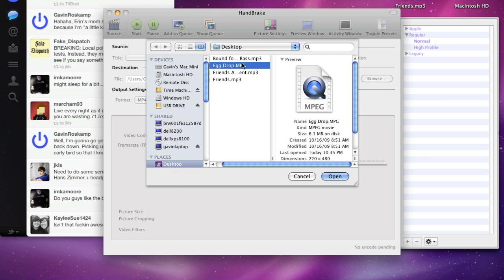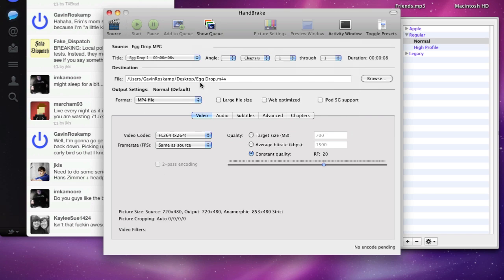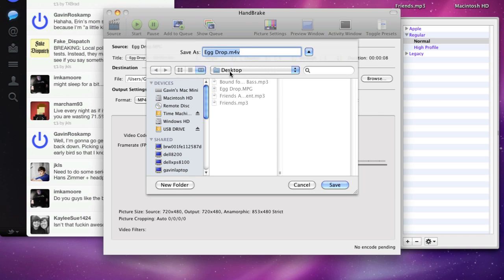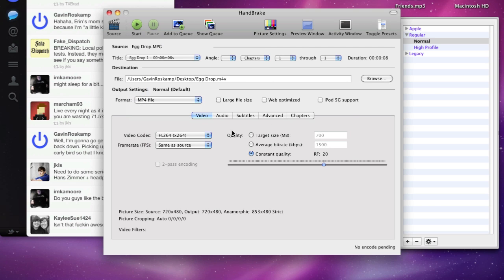So find the MPEG file that you want and open it, and then you can browse to where you want to save it. We will save it as eggdrop.m4v, and you can play around with all the settings.